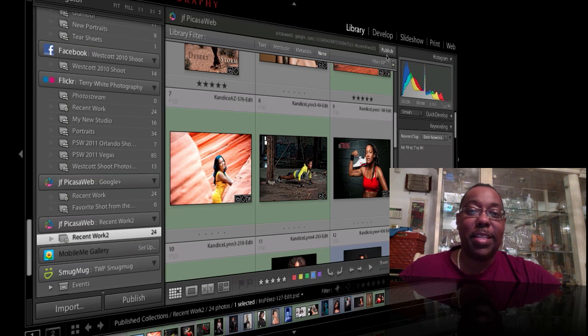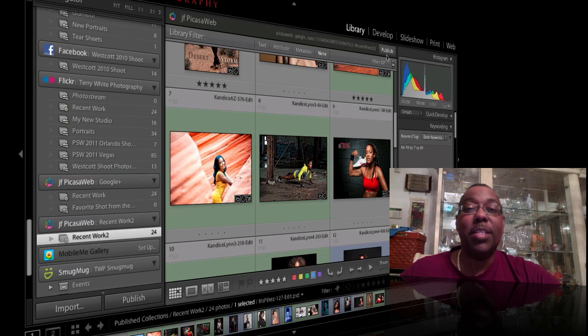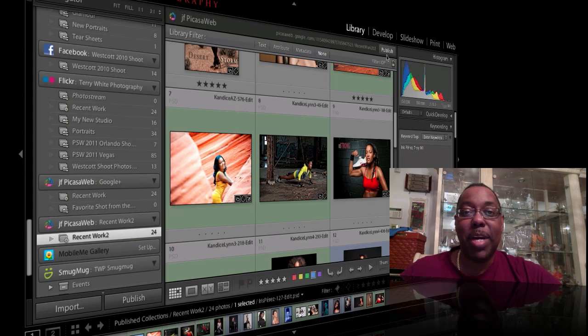But that's it. That's how we upload our photos from Lightroom to Google Plus. Hope you enjoyed this episode of the Adobe Creative Suite podcast. My name is Terry White. Thanks for watching.